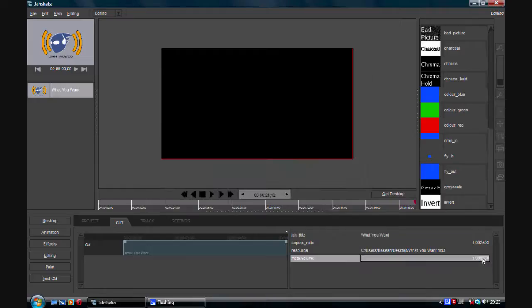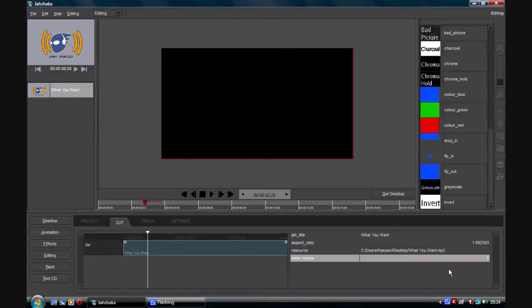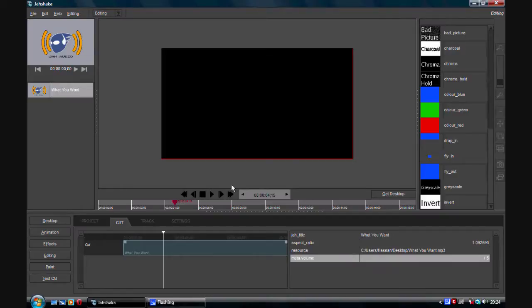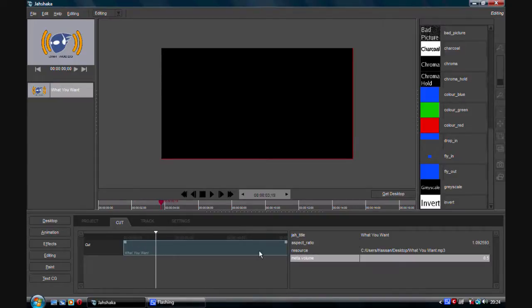If you change the meta volume — let's change it to say five — what it's going to do is artificially increase the sound. As you can hear it's very bad on my speakers. So let's bring it down to 2.5. You notice it is louder; my speakers are really bad so it won't pick it up properly. That's how you adjust your volume — this setting will be applied throughout the entire clip. So that's how you do a simple volume increase or decrease.